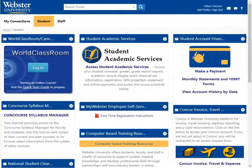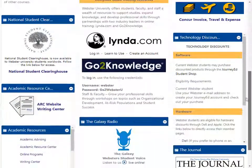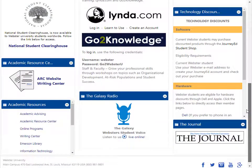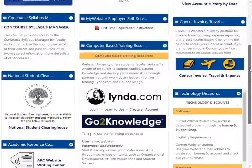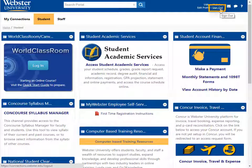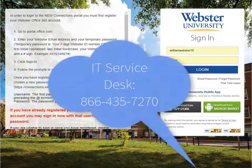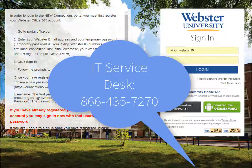There are also many helpful and fun links throughout Connections which will help you stay connected with Webster. When you are finished in Connections, remember to click the Log Out button. If you encounter any technical issues or are not able to log into Connections, please contact the IT Service Desk.